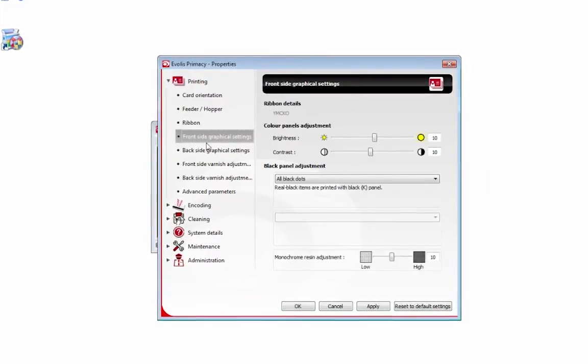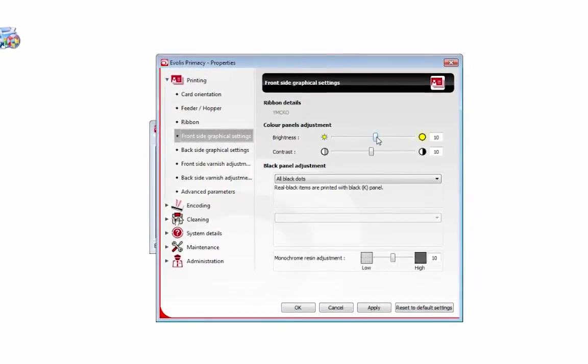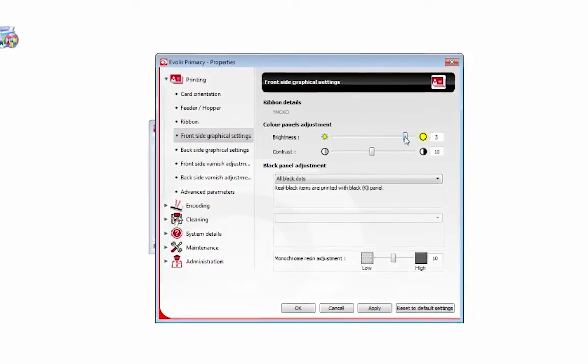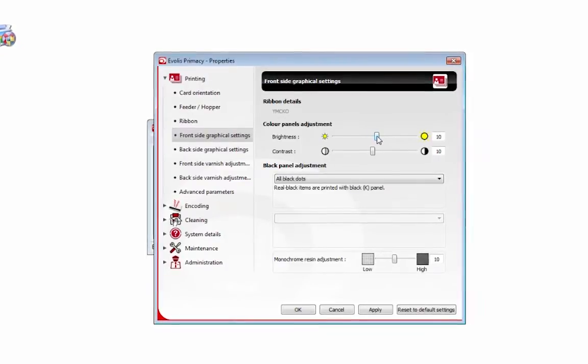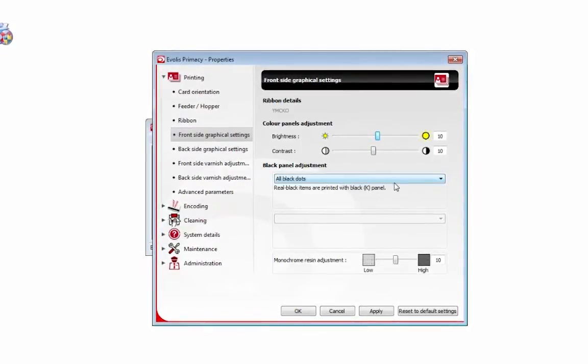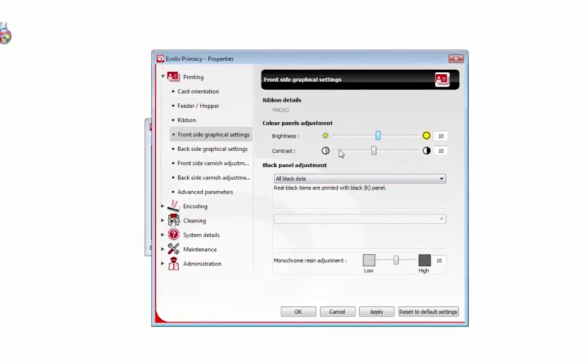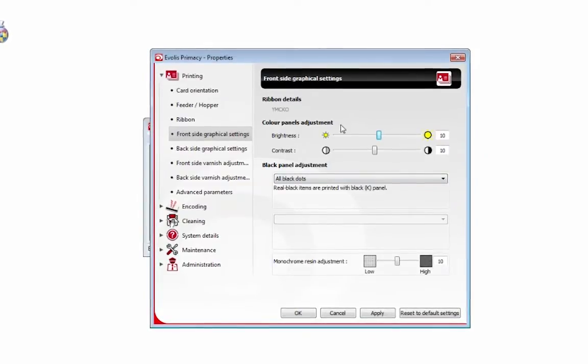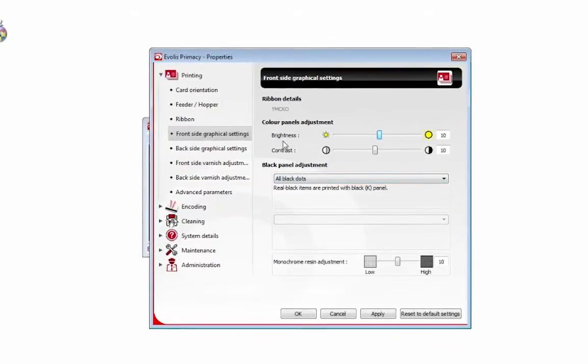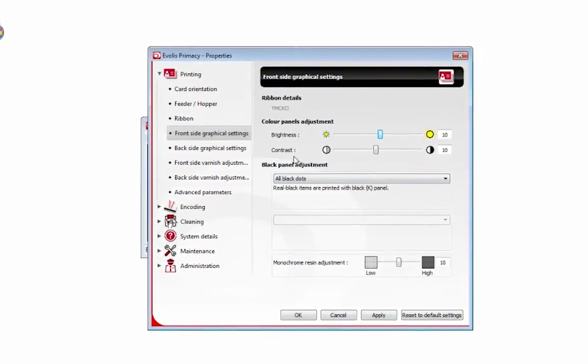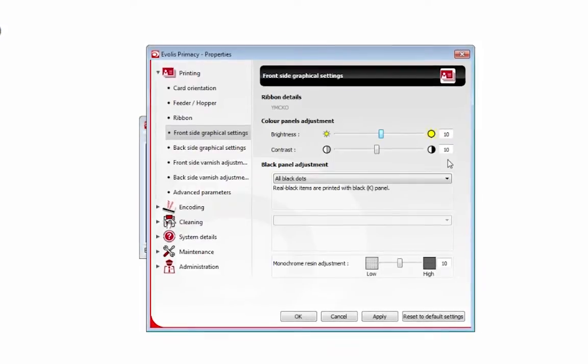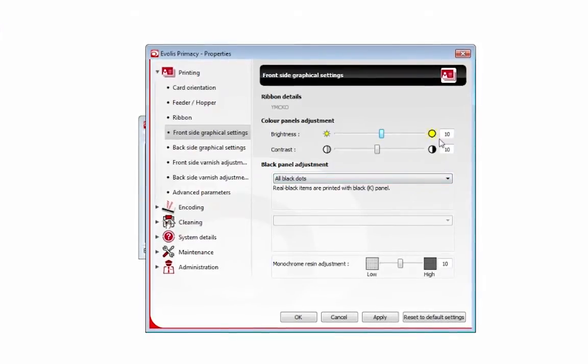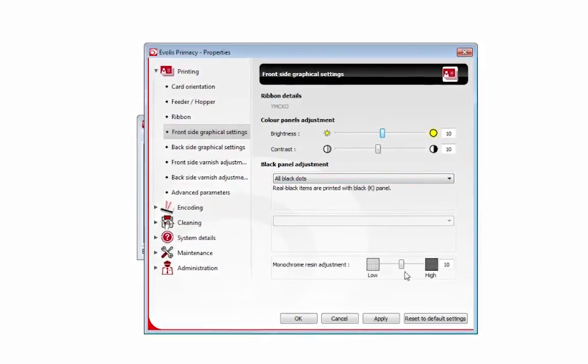This is the front side graphical settings interface where you can check the brightness of the card and the contrast of the card. So if your printer is snapping the ribbon, this is where you want to check your brightness and your contrast. Make sure that they are both on 10, not too high, not too low.